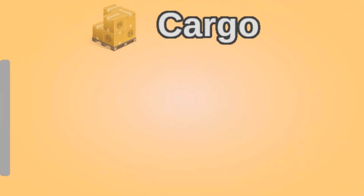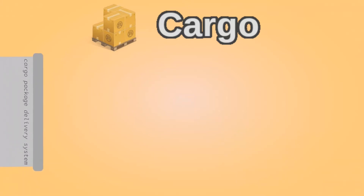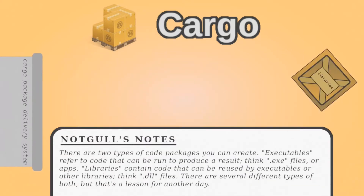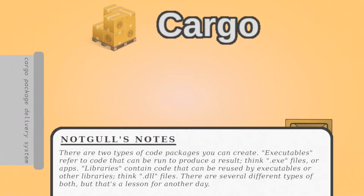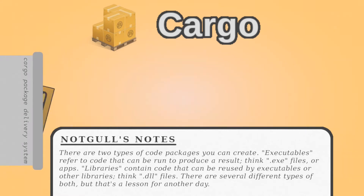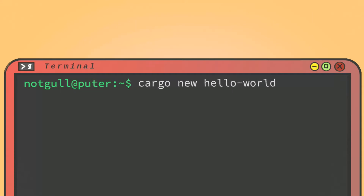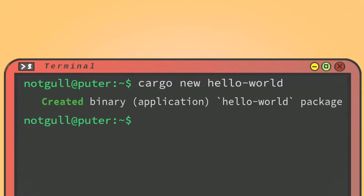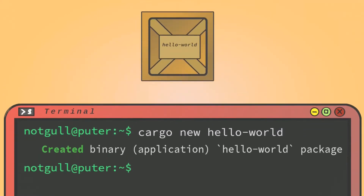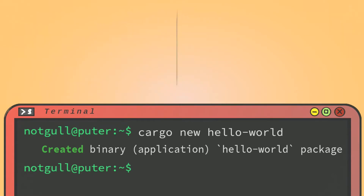Cargo is Rust's package manager. You not only use it to download Rust libraries, but also to make and run Rust libraries and executables. At your command line, type in cargo new hello-world and press enter. This creates the executable package known as hello world. You can name it just about anything you want.